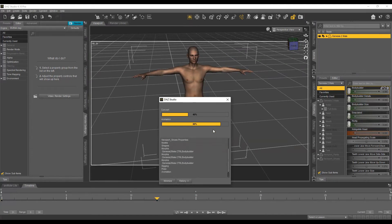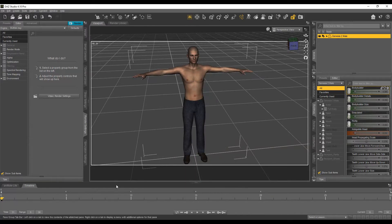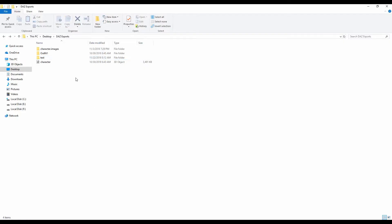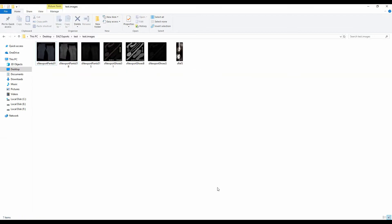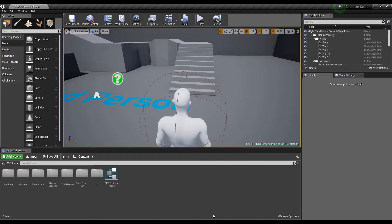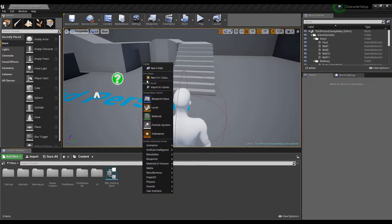The character will be exported. Now I will go to the folder where it is exported and remove all the textures of the character because we don't really need them. This will also allow us to import the character into Unreal Engine faster than usual since there are no textures present.